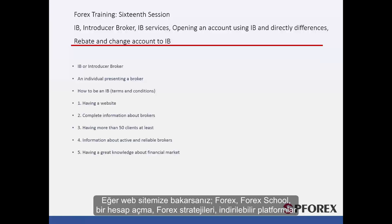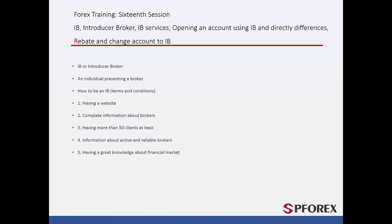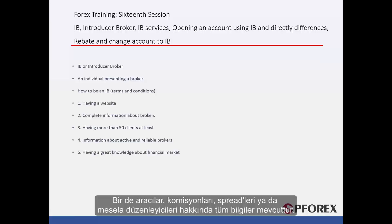If you look at our website, you can see a considerable amount of information about Forex, Forex School, opening an account, Forex strategies, downloadable platform and analysis, as well as other sections which may be required by a client. There is also complete information about brokers, their commission, their spread, or regulators, for example.